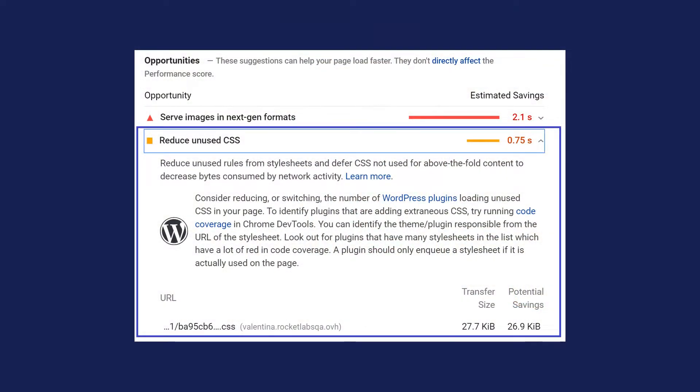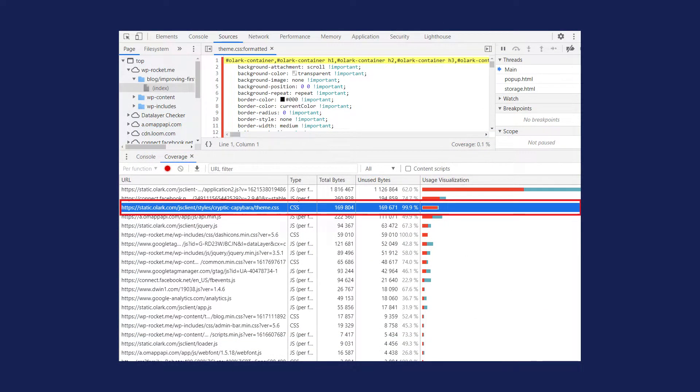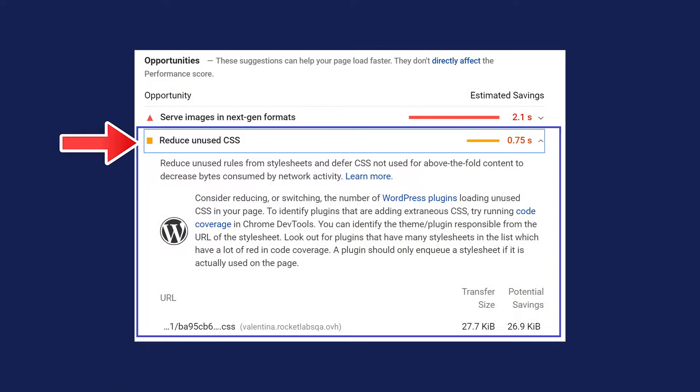To remove unused CSS, you first need to know which files to remove. The most common tools to identify unused CSS are Page Speed Insights and the Coverage tab in Chrome DevTools. After doing a Page Speed Insights test, if the page has any unused CSS to remove or reduce, you will find an orange or red flag under the Opportunity section.